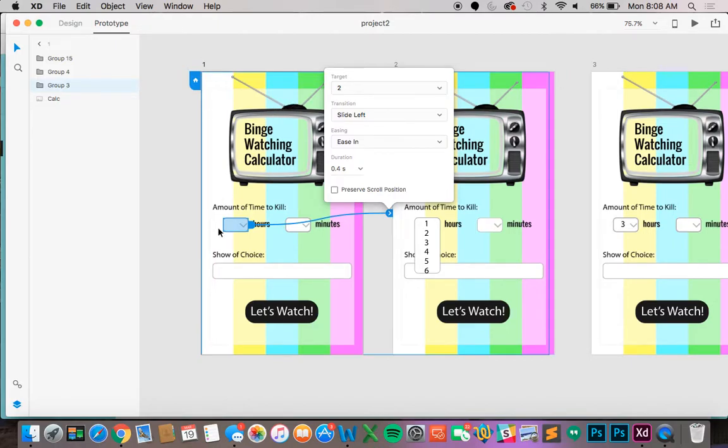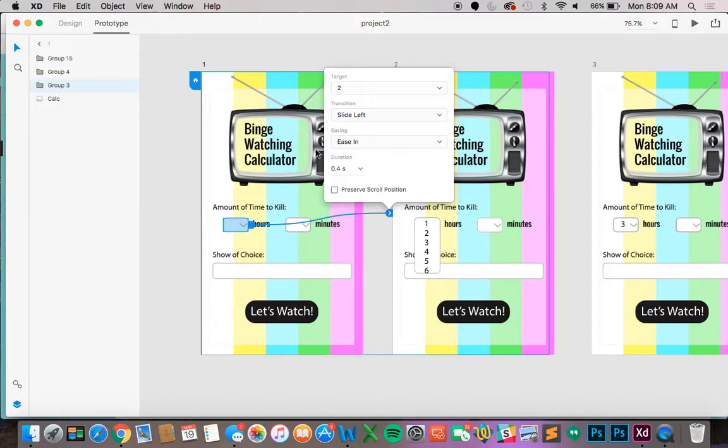You will notice there are different options for the kind of transitions you can do. The target is the page that you're going to. The transition is if you want the pages to move or just disappear. The ease shows how the next page will come onto the screen. For this section let's do target to and it will fill it in when you select the page you want to go to which is nice.